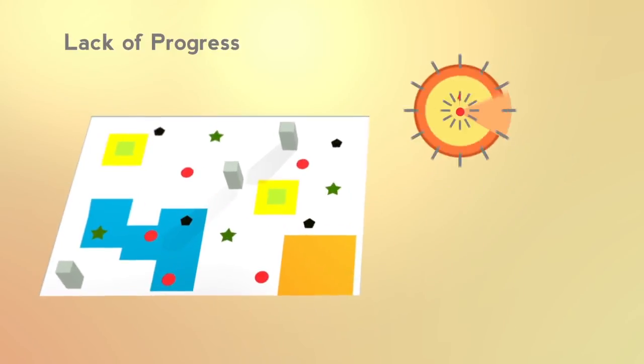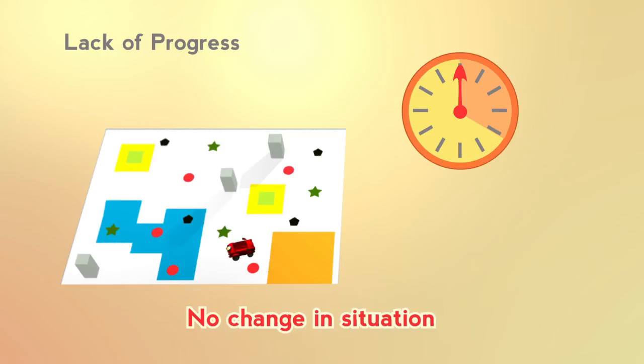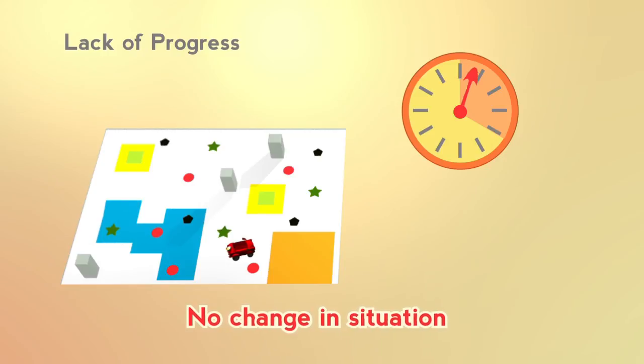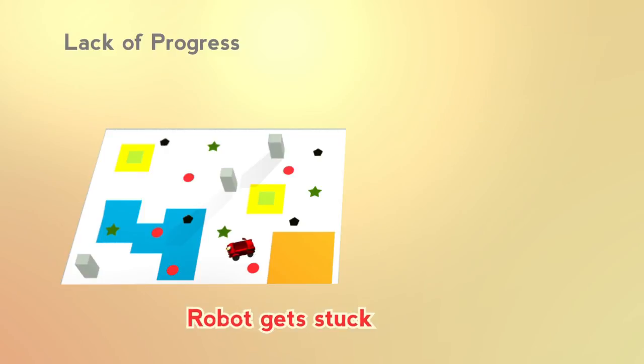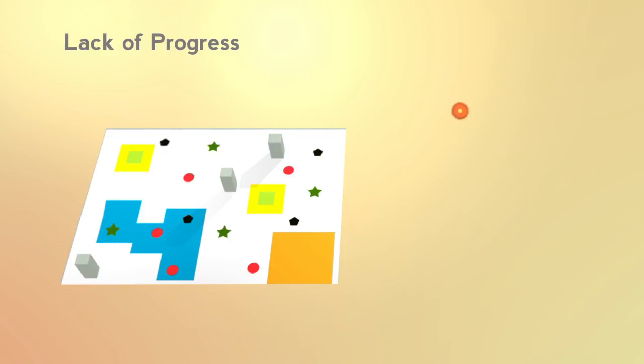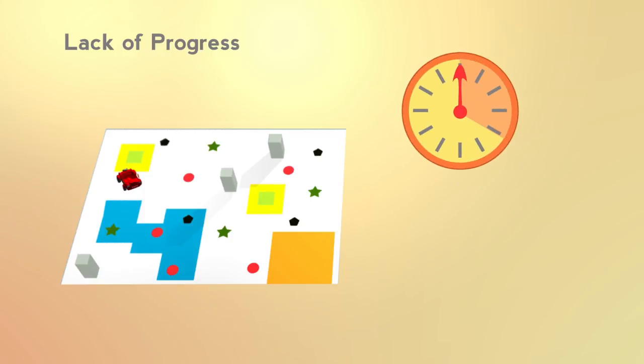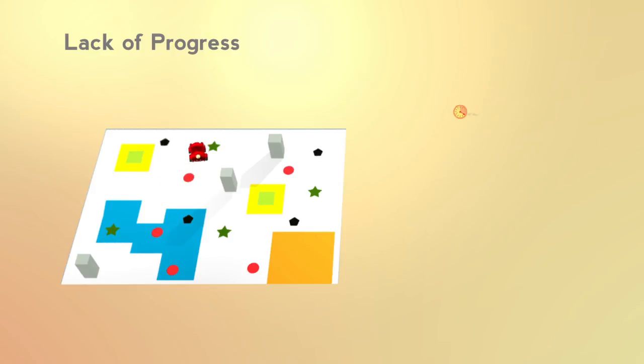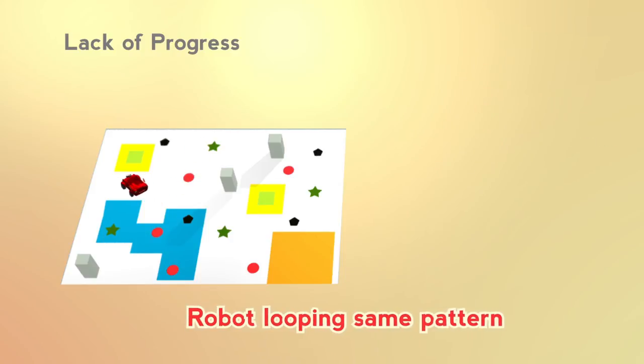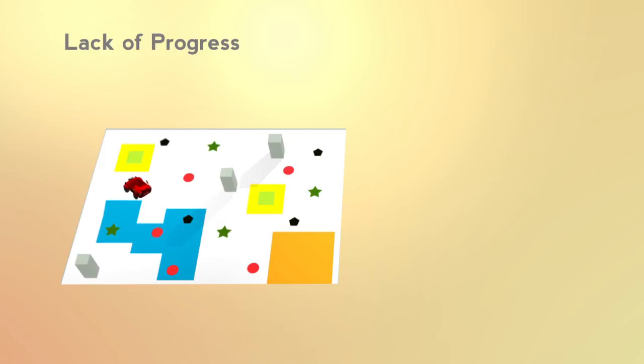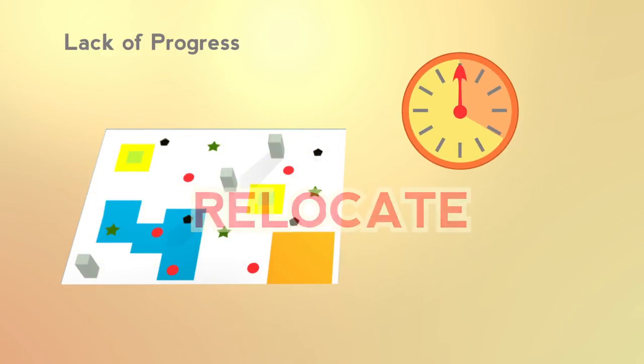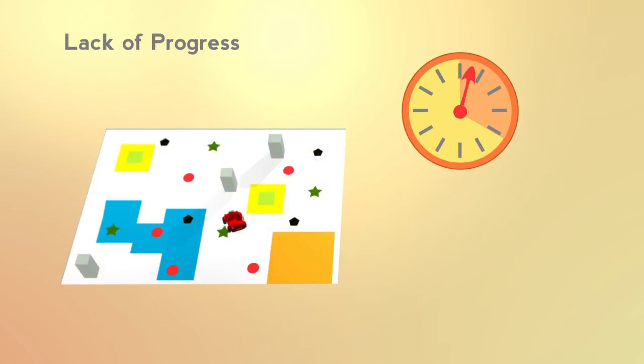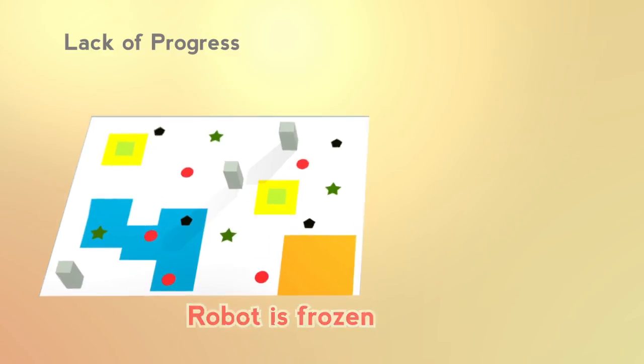If there is no progress in a game for 10 seconds and the situation is not likely to change, it is called lack of progress, such as when the robot gets stuck. The robot will be relocated to the nearest location with a different orientation and frozen for 10 seconds. If the robot is repeating the same patterns for more than 10 seconds and the circumstances are not likely to change, the captain can call for relocation of the robot. The robot will be frozen for 10 seconds.